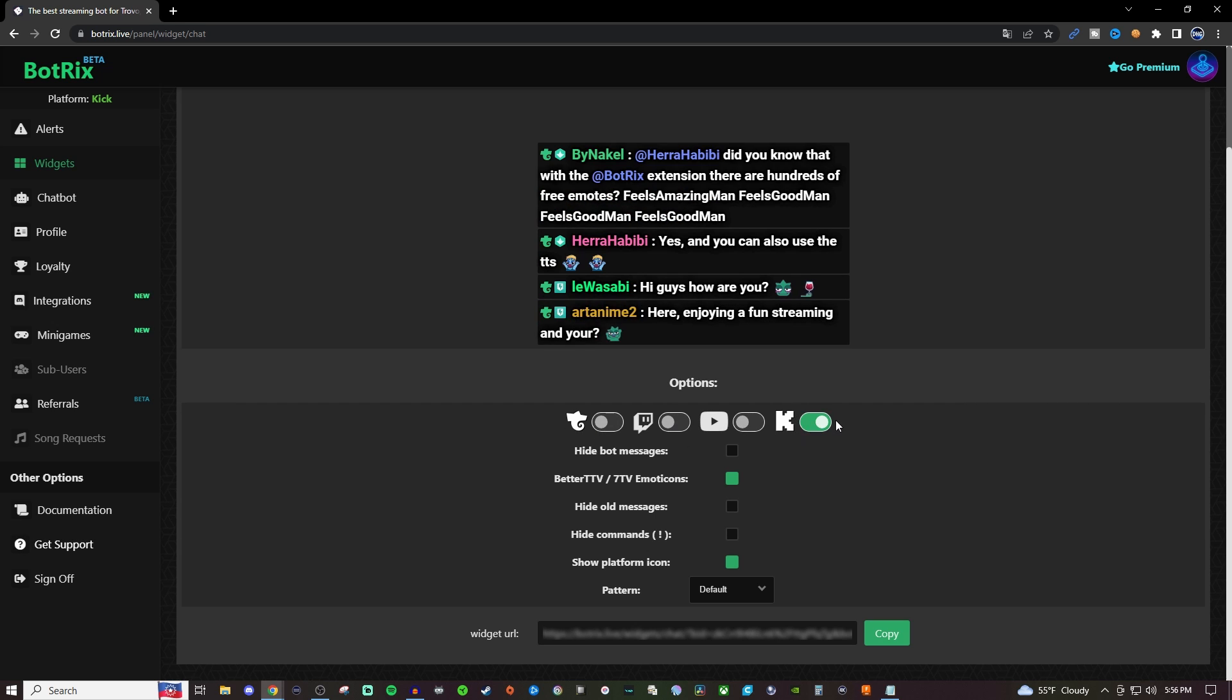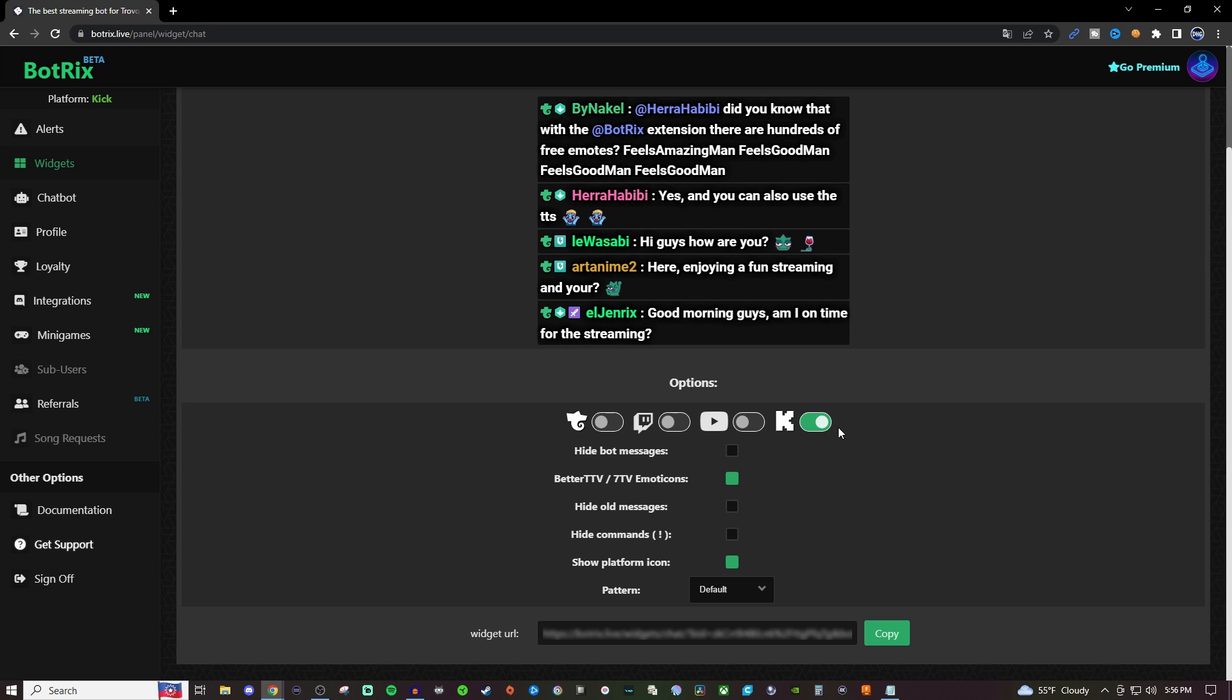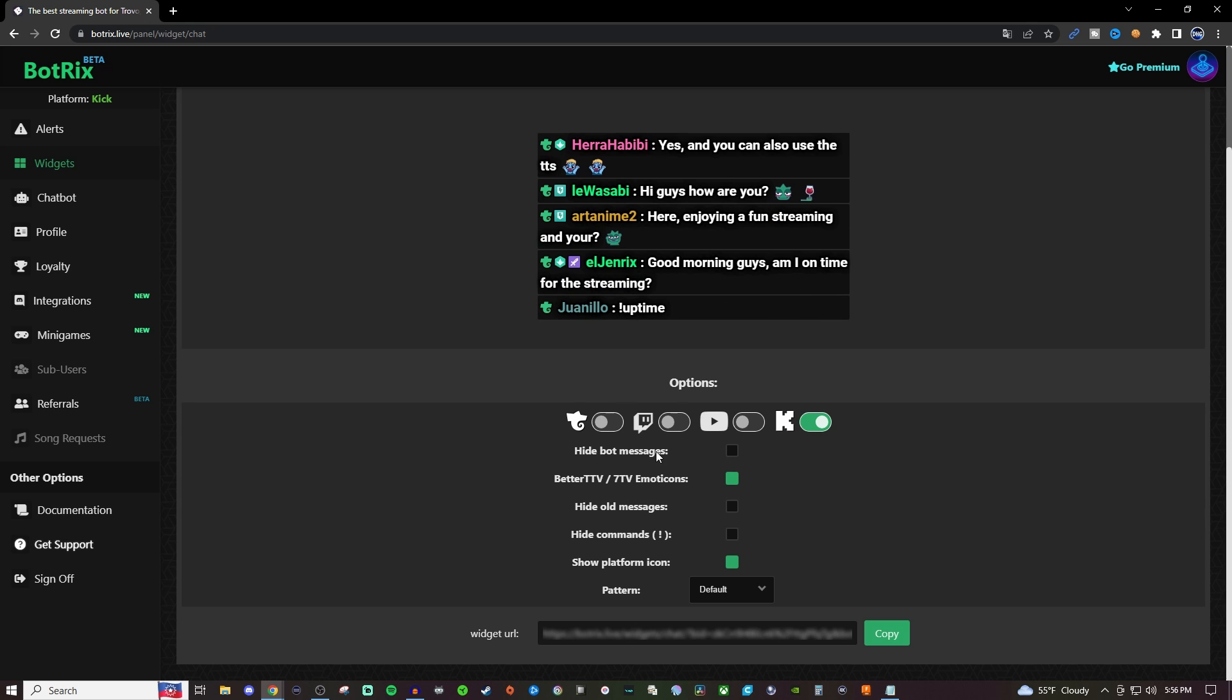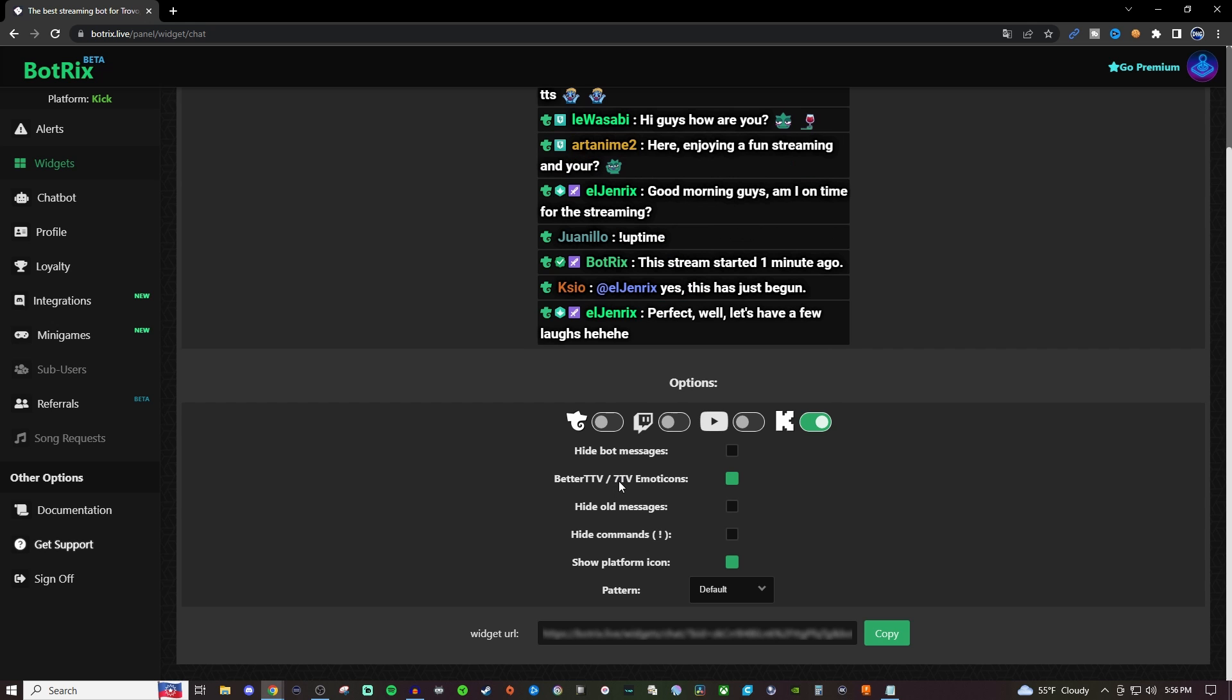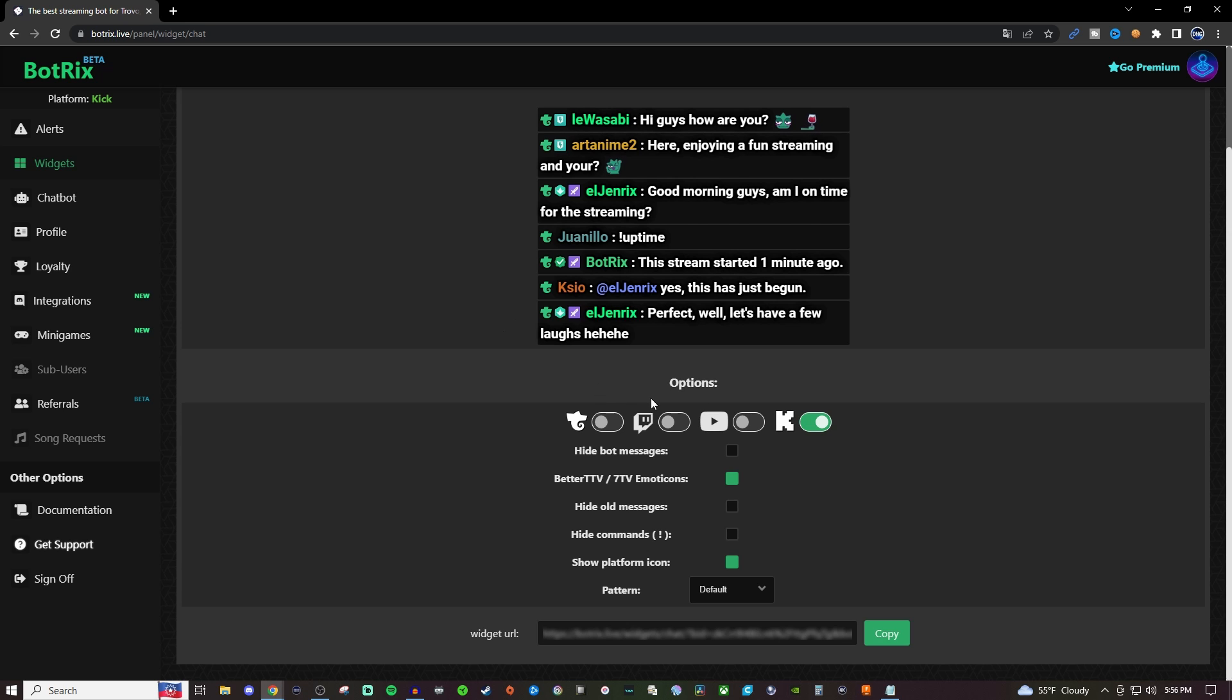You can hide the bot messages, you can allow it to have the BetterTTV or SevenTV emotes to be enabled, you can hide old messages, you can hide the exclamation point command, and you can also have it show which platform you're on. So if you're using it for multiple ones that way people can see which platform people are talking from.